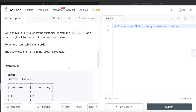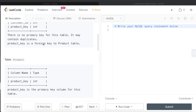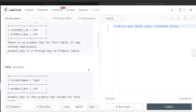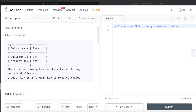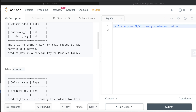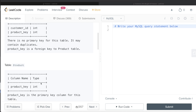The first thing we need to understand is what values a foreign key can take. A foreign key references a column within the same table or another table. Here, product_key in the Customer table is a foreign key referencing the Product table. A foreign key can take either null values or a subset of the values from the column it references. So the values in this column can be either null or a subset of the product_key values in the Product table.